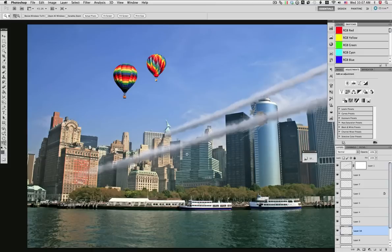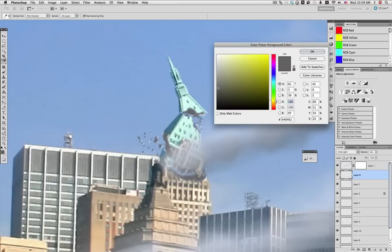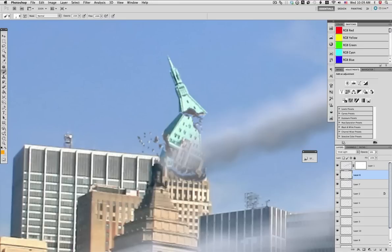Now the same as we did with the other impact, we need to add a little bit of hints of orange and red so it appears that it has some fire in there. We're going to use the same fire layer that we painted on the other impact.